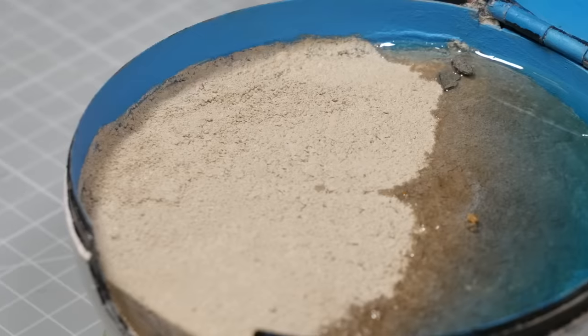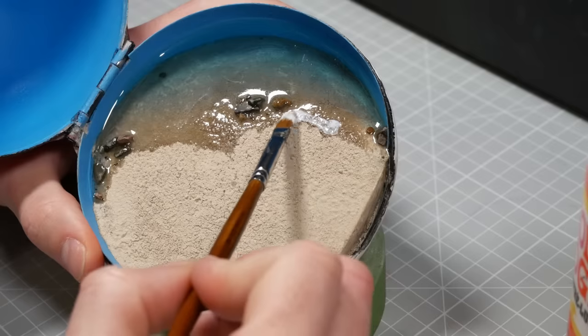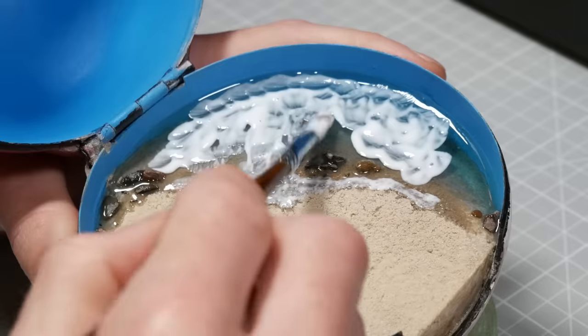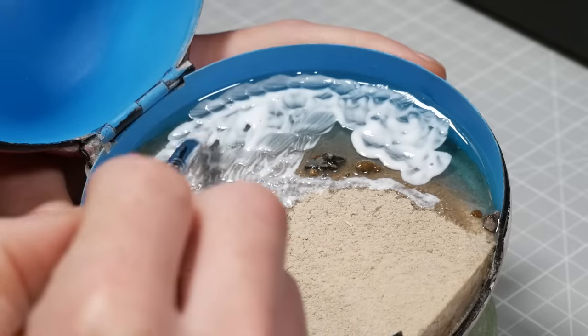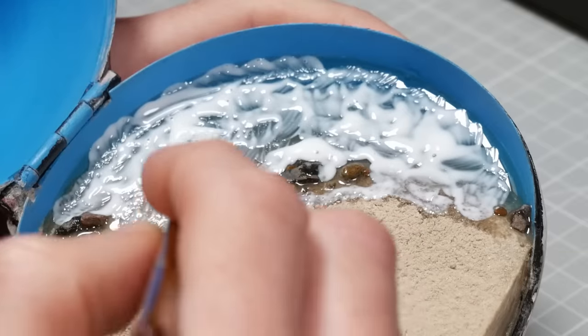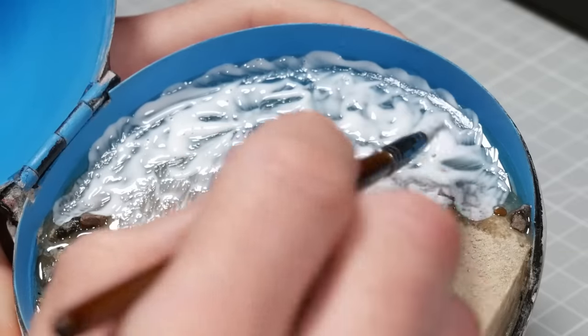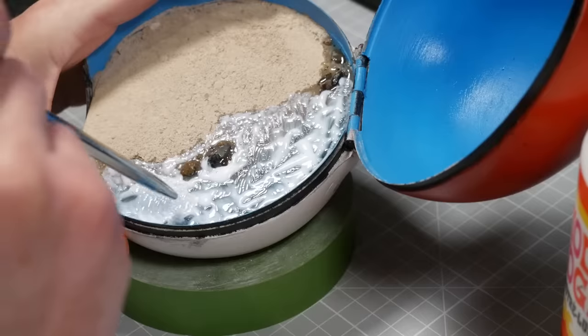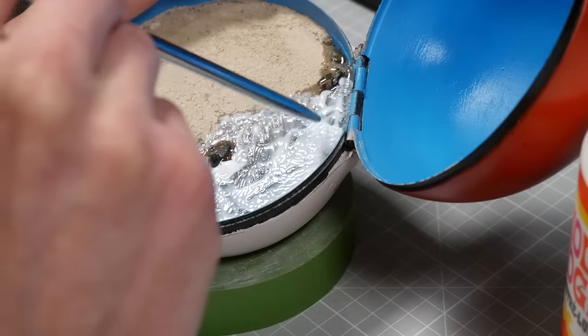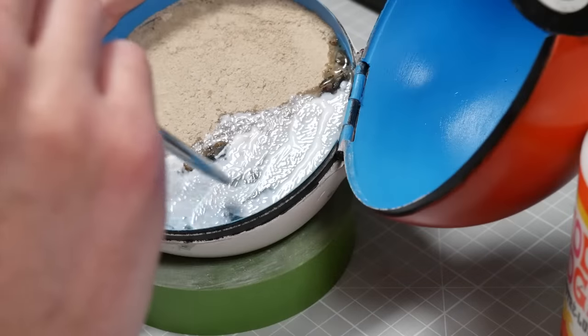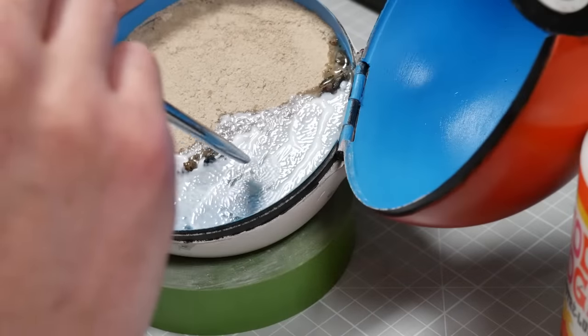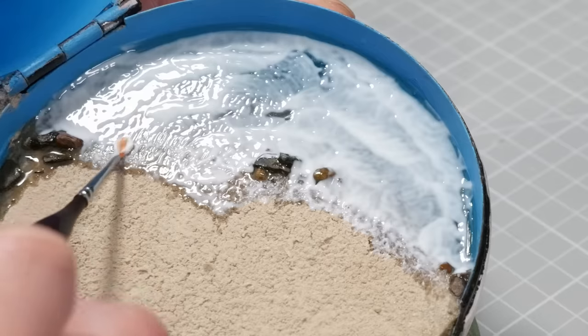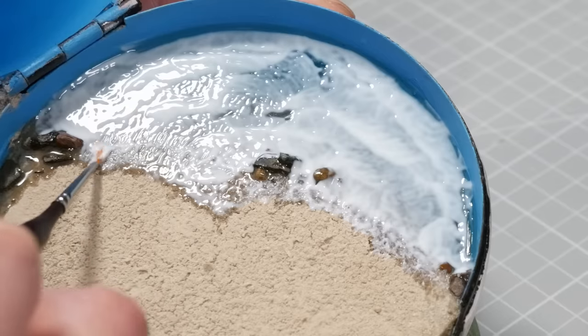Then once it has cured overnight, I'm ready to start painting in my mod podge waves. So all I'm going to do is coat the entire resin surface in some high gloss mod podge, and then I'll take my straw and blow some ripples across the surface of the water. When this dries, it'll be perfectly clear and it'll look like a lovely little ocean scene.